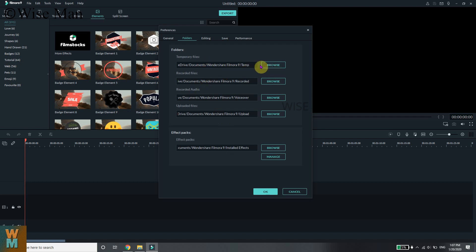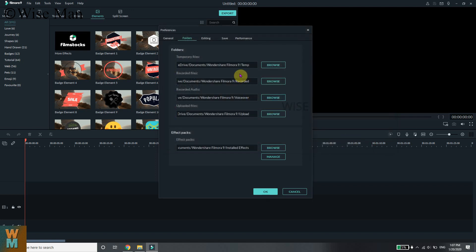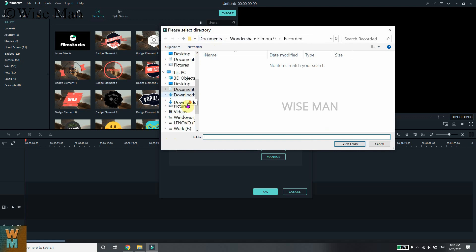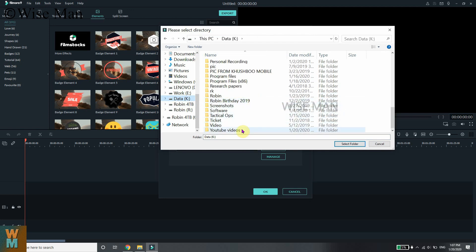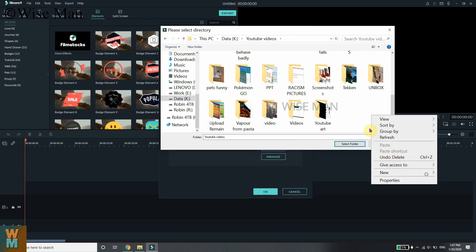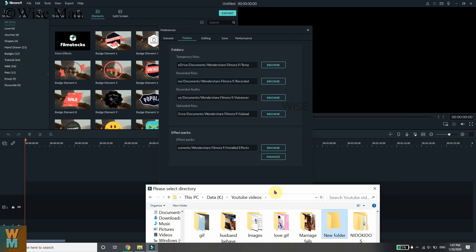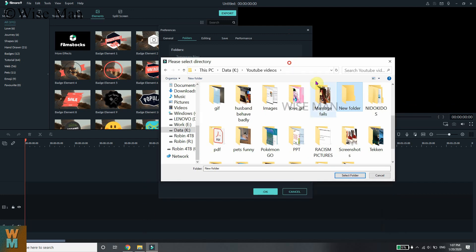It's not really necessary to change the temporary files location since you can just delete those. However, for recorded files, you should change it. Right now it's set to Documents on the C drive. I'll change it to a different drive where I keep all my stuff — going to YouTube Videos and creating a new folder named 'Filmora 9 Recorded'.